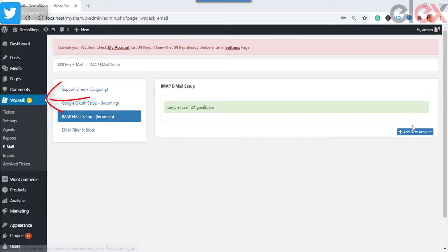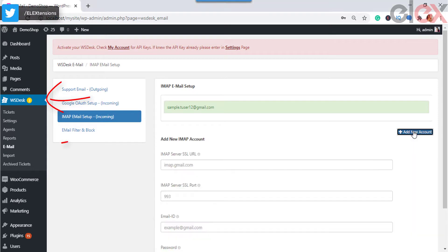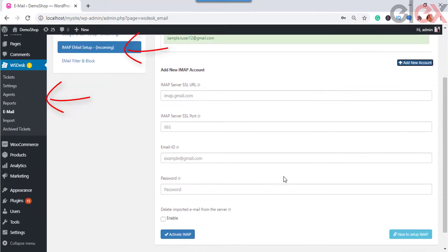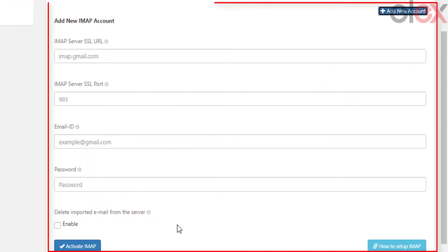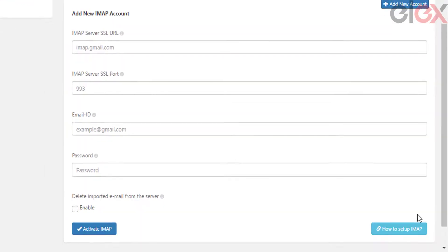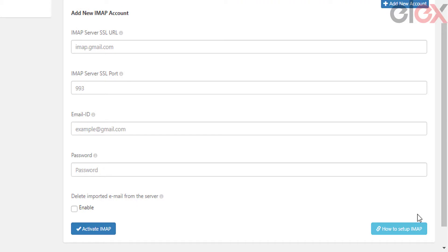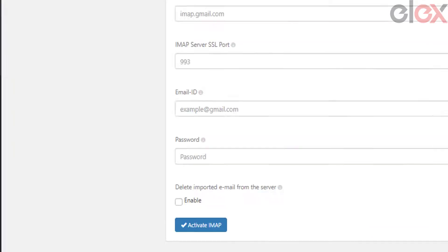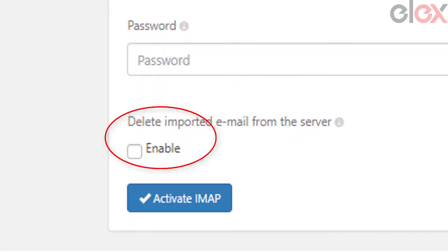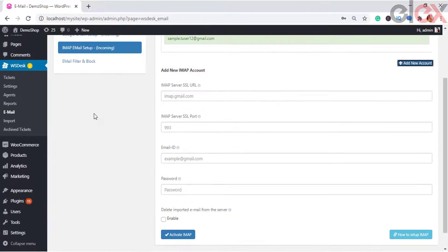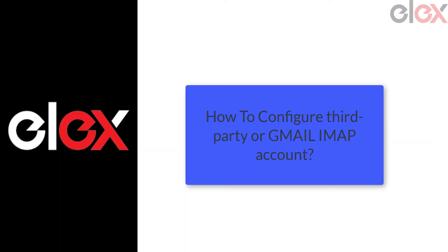Go to WS Desk > Email > IMAP Email Setup and Add New Account. When you create a new IMAP account, you need to enter details such as IMAP Server SSL URL, SSL Port, Email ID, and Password. The plugin also allows you to delete imported emails from the server — tick the checkbox to enable the same. You can enter the email ID from which the ticket needs to be extracted.